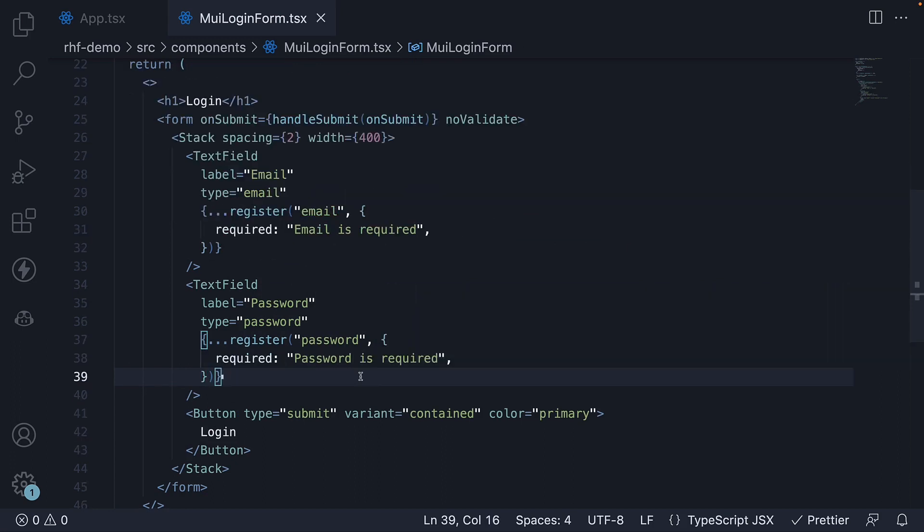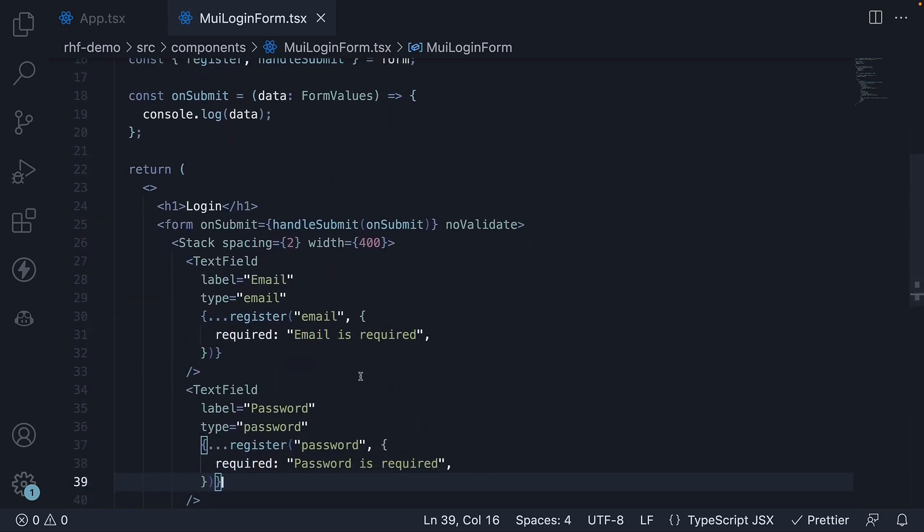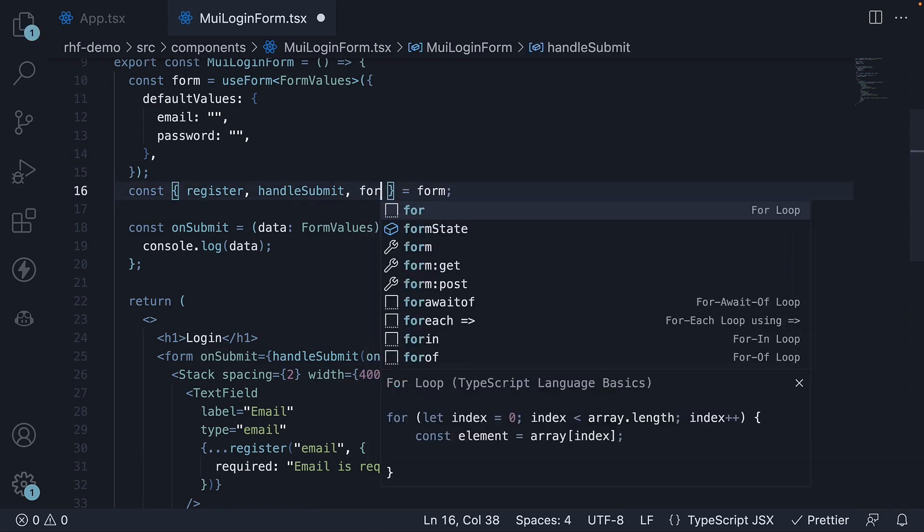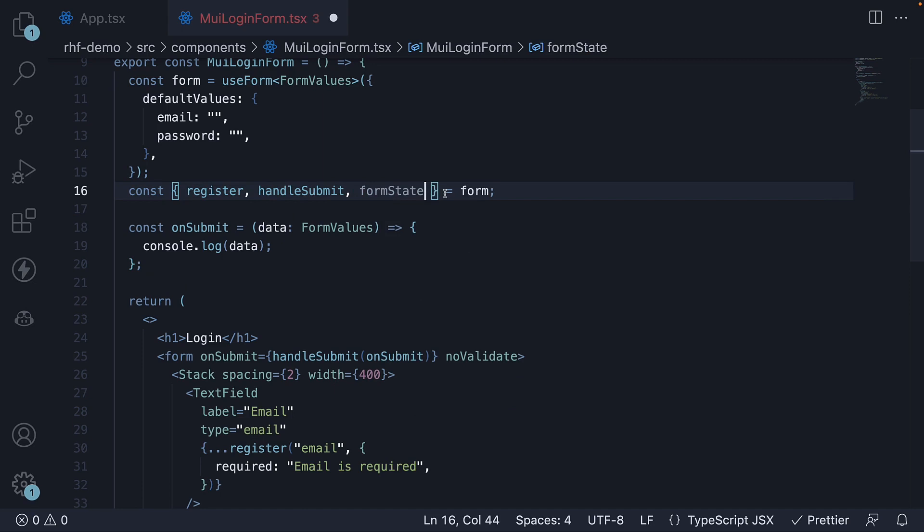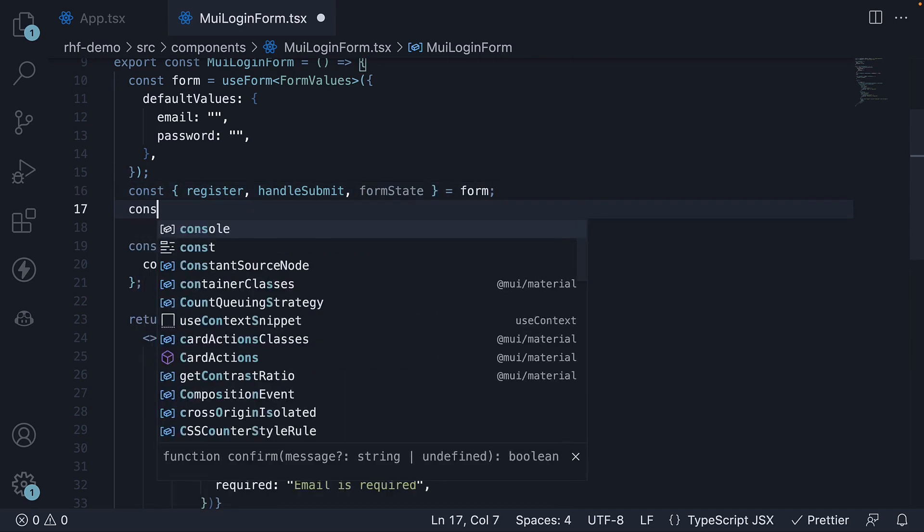This will validate the form field values and populate the errors object. Let's use that to provide feedback. First, destructure formState from the form object. And from the formState, destructure the errors object.